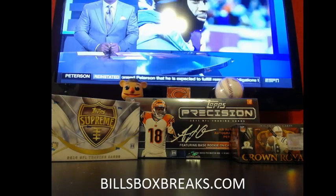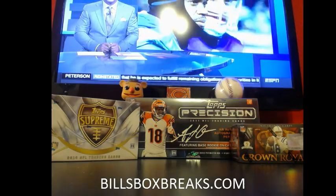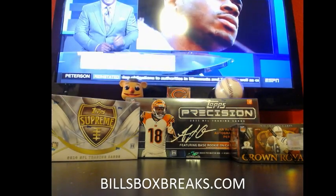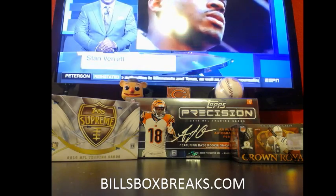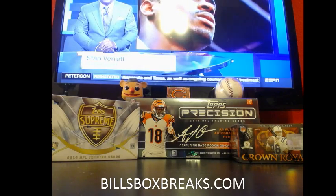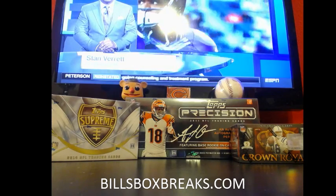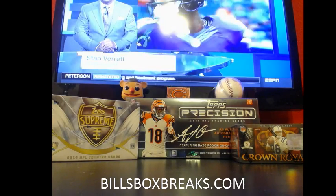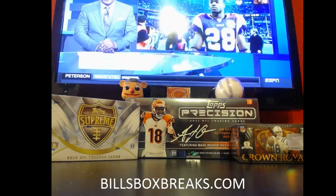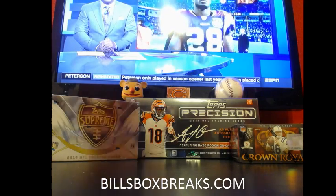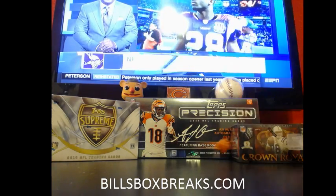Alright guys, Bill from BillsBoxBreaks.com. I'm doing break number 172. It's a three-box mixer: 2010 Crown, 2011 Topps Precision, 2014 Supreme. I want to wish you guys good luck. Let's roll the dice twice and see who you guys get. Good luck.